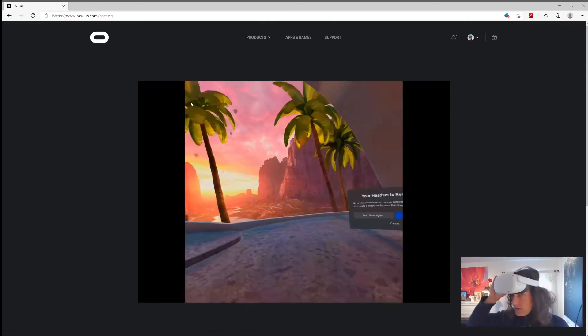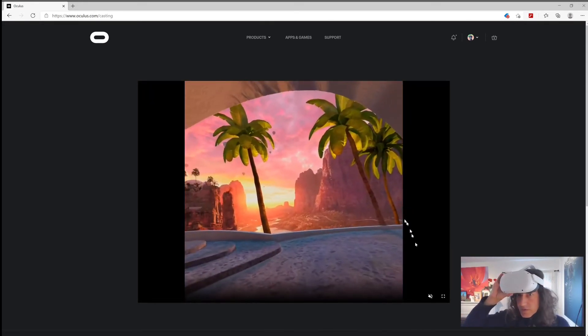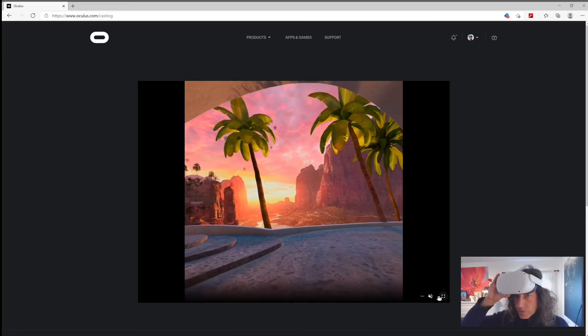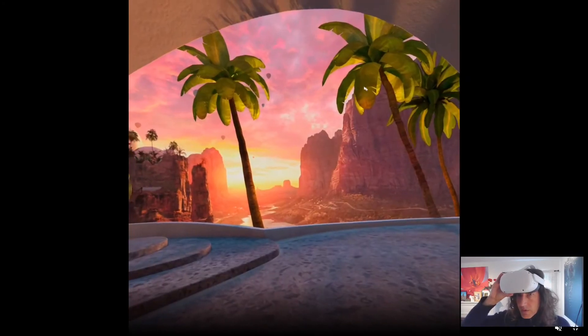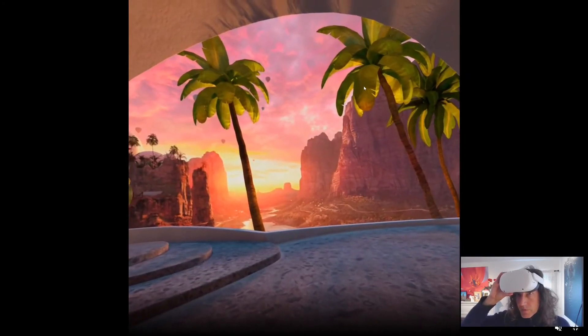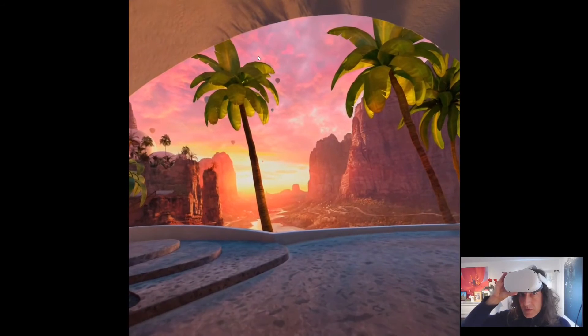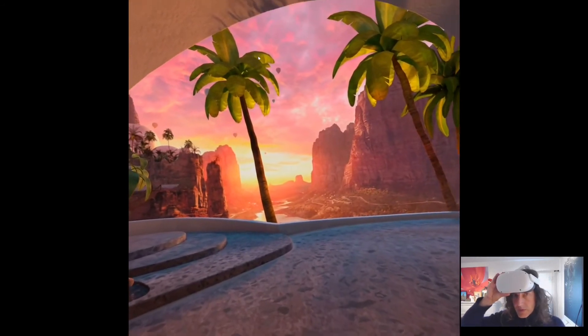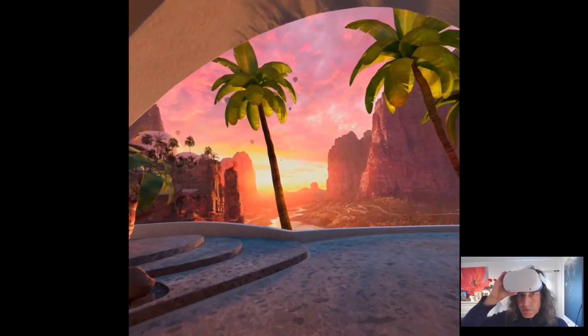And then you can see the headset. When you see the headset, you put it full screen so it looks better. And then you're casting right now. That's all you have to do.